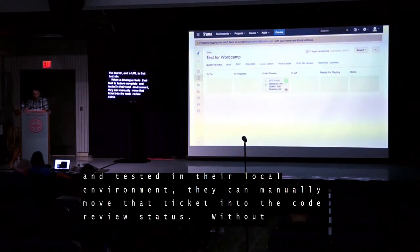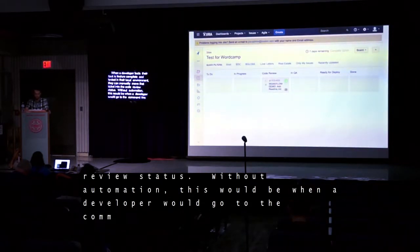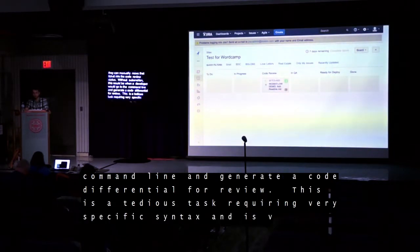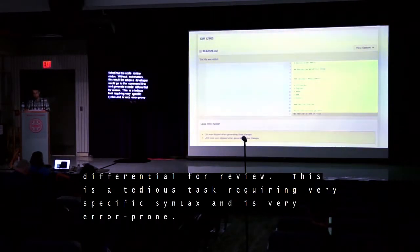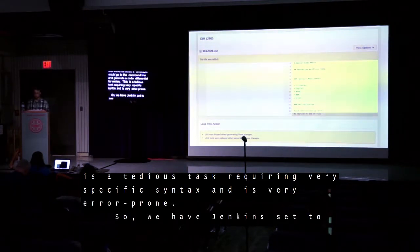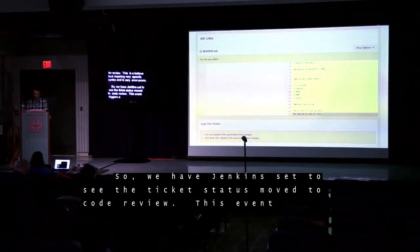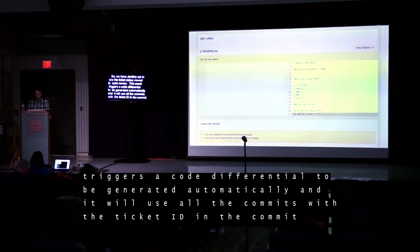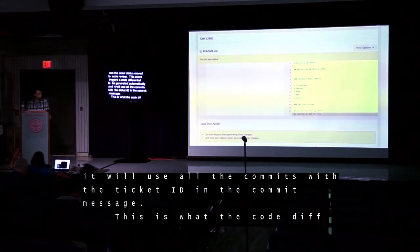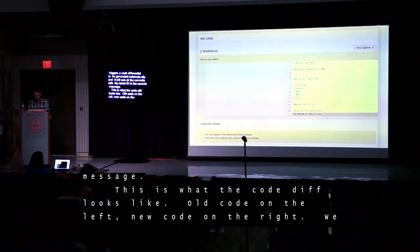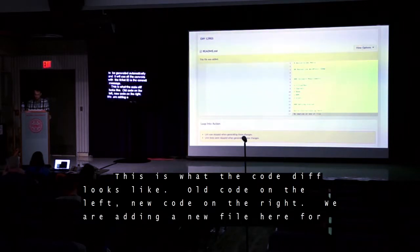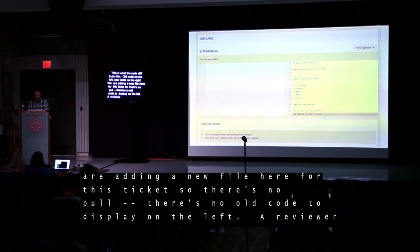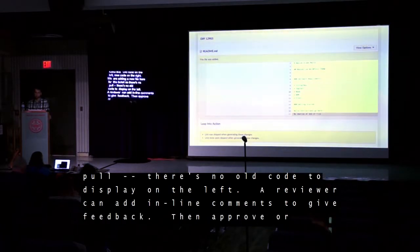Without automation, this would be when a developer would go to the command line and generate a code differential for review — a tedious task requiring very specific syntax and very error prone. So we have Jenkins set to see the ticket status move to Code Review, and this event triggers a code differential to be generated automatically, using all the commits with the ticket ID in the commit message. This is what the code diff looks like: old code on the left, new code on the right. A reviewer can add inline comments to give feedback, then approve or request changes at the very bottom of the page.